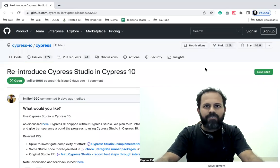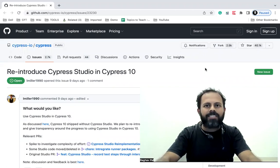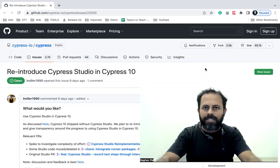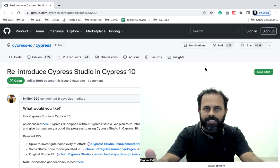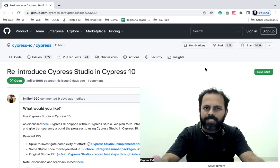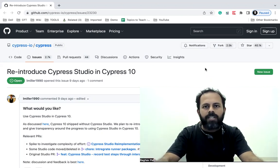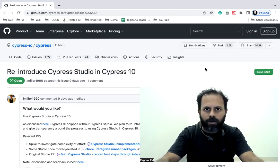Hi everyone, I'm Raghav and today I have a very important and very good news for you. In the last Cypress updates video, I informed you that Cypress Studio is discontinued in Cypress version 10, and I had sent a question to the Cypress team as well on this. The Cypress team was rethinking and revisiting the idea of getting Cypress Studio back in Cypress version 10 or not.